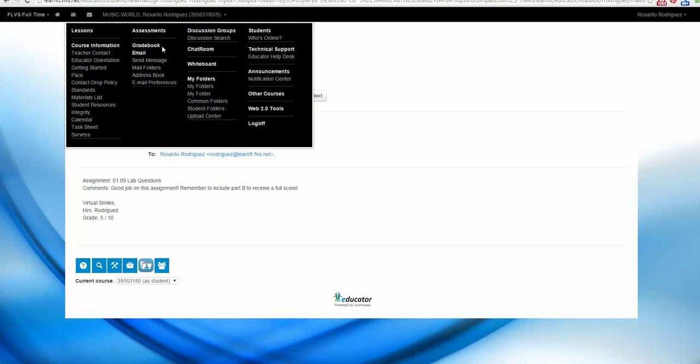Right now, I want to talk to you about your gradebook, assessments, and lessons. These are the most important links, so they are the ones right at the top. Let's start with lessons.